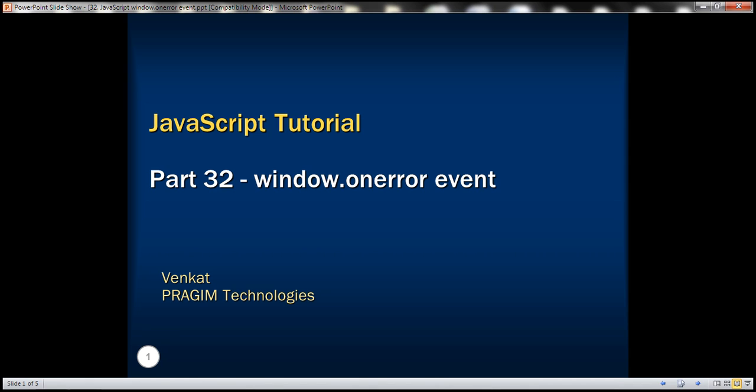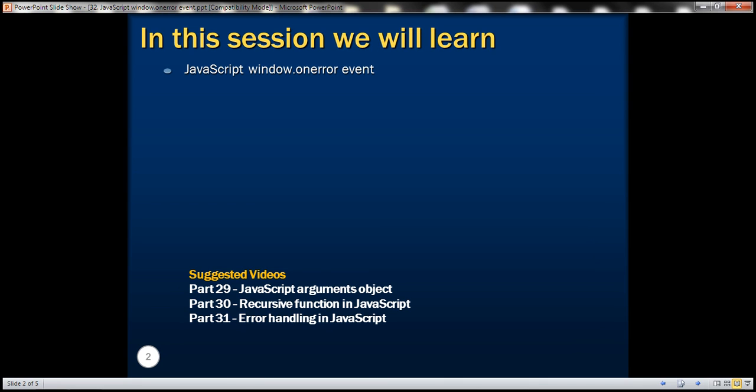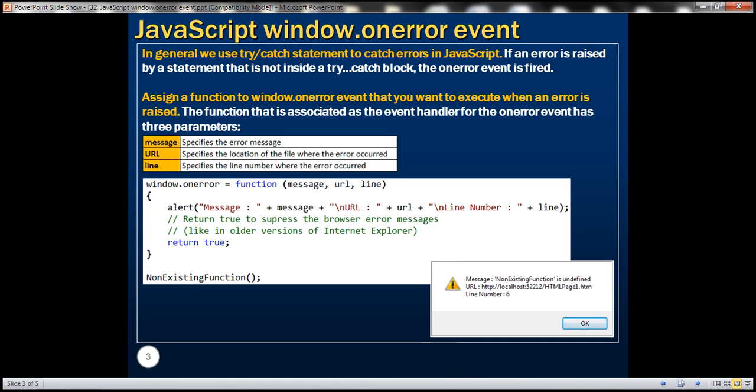This is part 32 of JavaScript tutorial. In this video, we'll discuss window.onError event in JavaScript. In general, we use try/catch statement to catch errors in JavaScript. If an error is raised by a statement that is not inside a try/catch block, the onError event is fired.